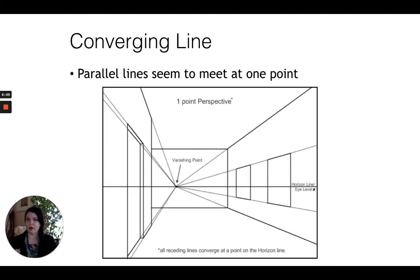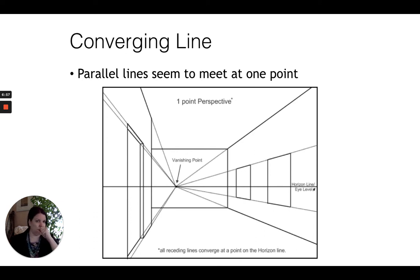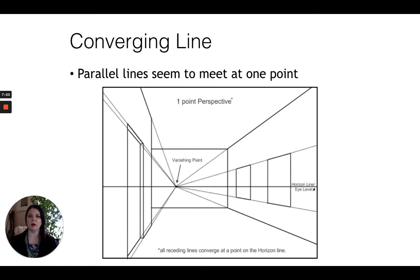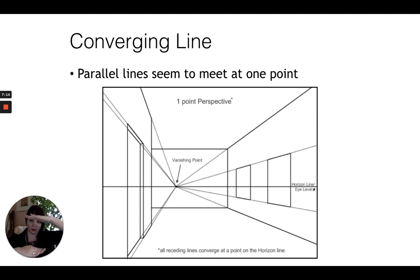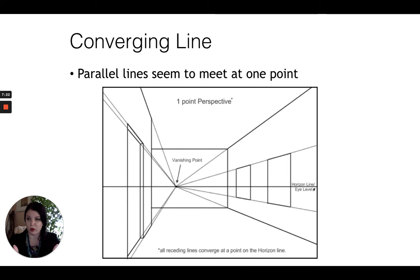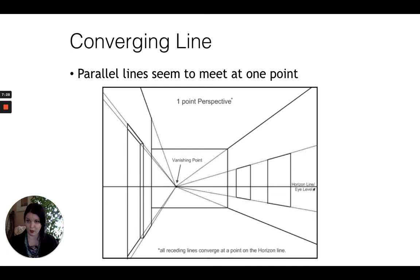Converging lines is something we're going to talk about with perspective. This is an example of one-point perspective: converging lines are parallel lines that seem to meet at one point. In this example, the top and bottom of the windows on this hallway — we know in reality those are parallel and don't slant in. But because of linear perspective, they converge and recede, meaning they come together toward the vanishing point on the horizon line.